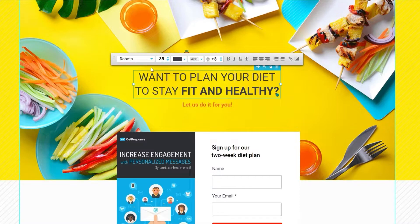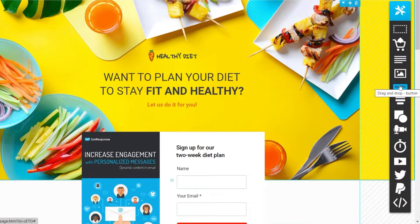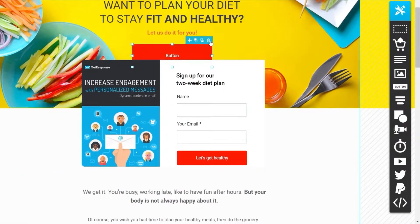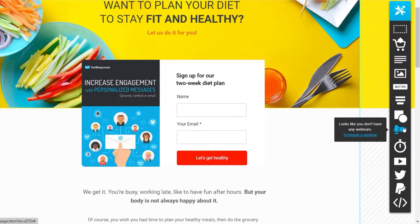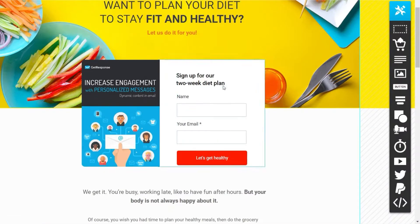You can change the text by double-clicking — adjust the font style, color, and size. On the right side you have different tools you can drag and drop onto your sign-up page, such as a product box, text box, image, or button. For example, I'll drag a button and drop it onto the page.